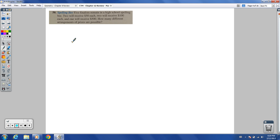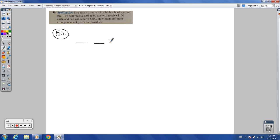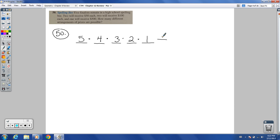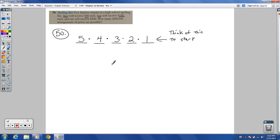Number 50 is a standalone problem — spelling bee. Five finalists remain in a high school spelling bee. Two will receive $50 each, two will receive $100 each, and one will receive $500. How many different arrangements of prizes are possible? We've got 5 things to fill in, but there's a twist: it's not simply 5 factorial because there are duplications — two get $50 and two get $100.